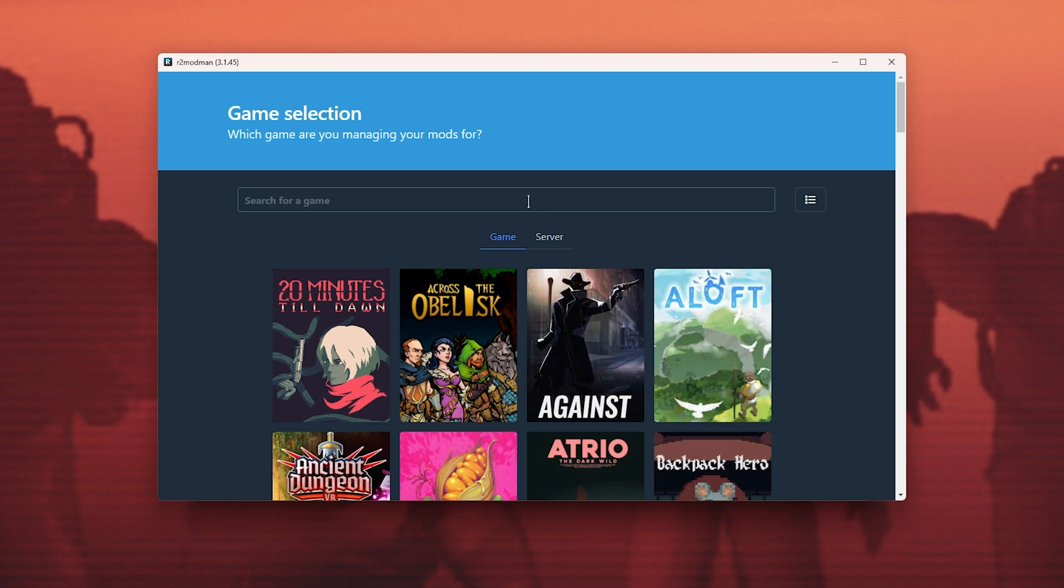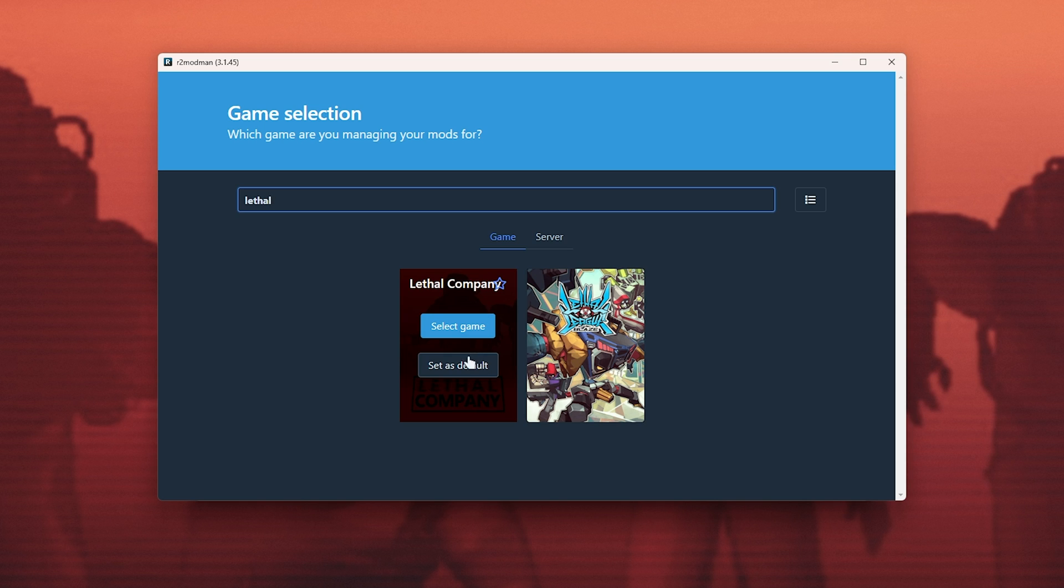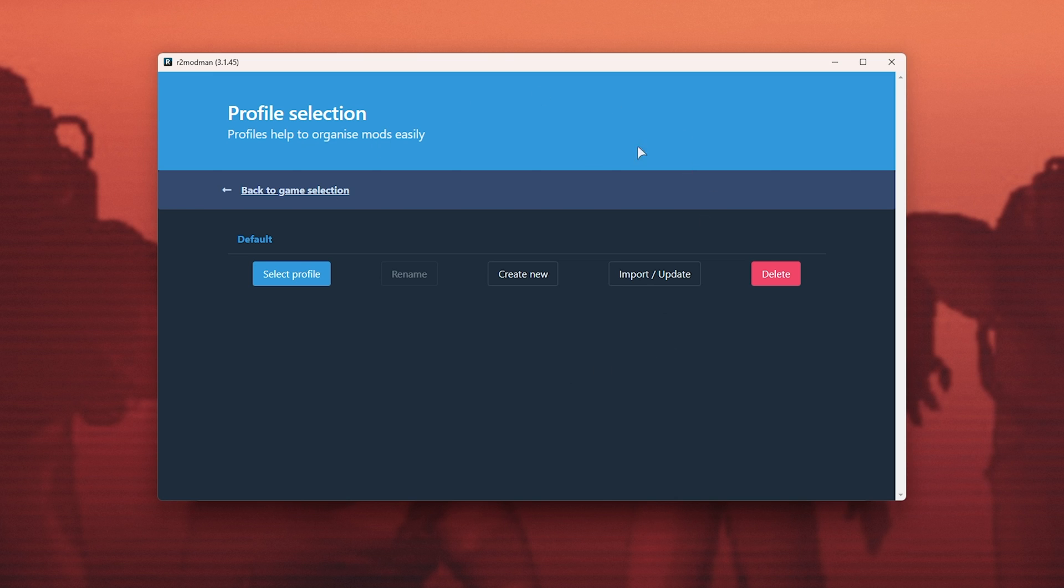In here, simply click and search for Lethal, where we'll find Lethal Company. Click set as default, and the next time you open the software, it'll open straight into the Lethal Company mod manager.